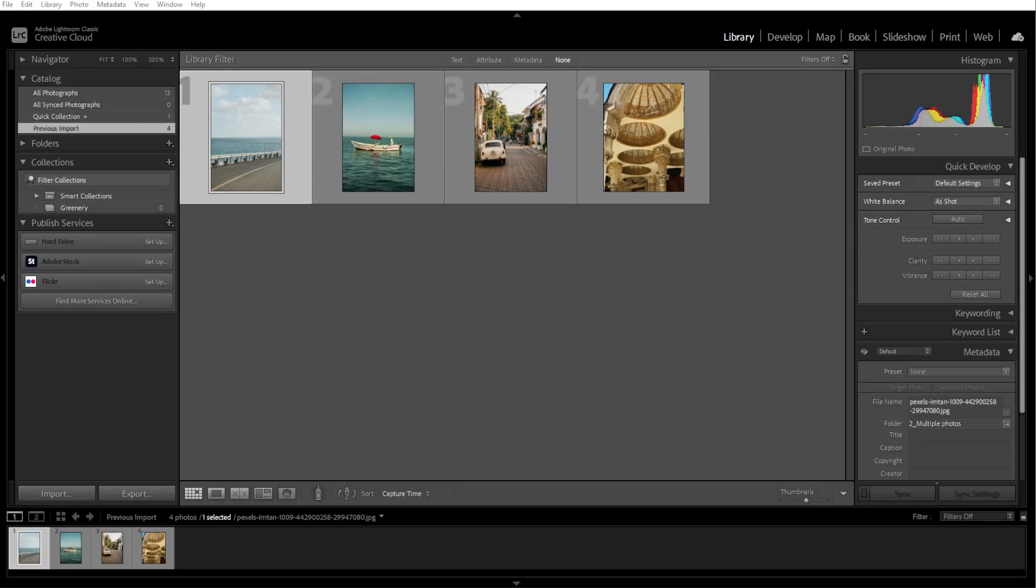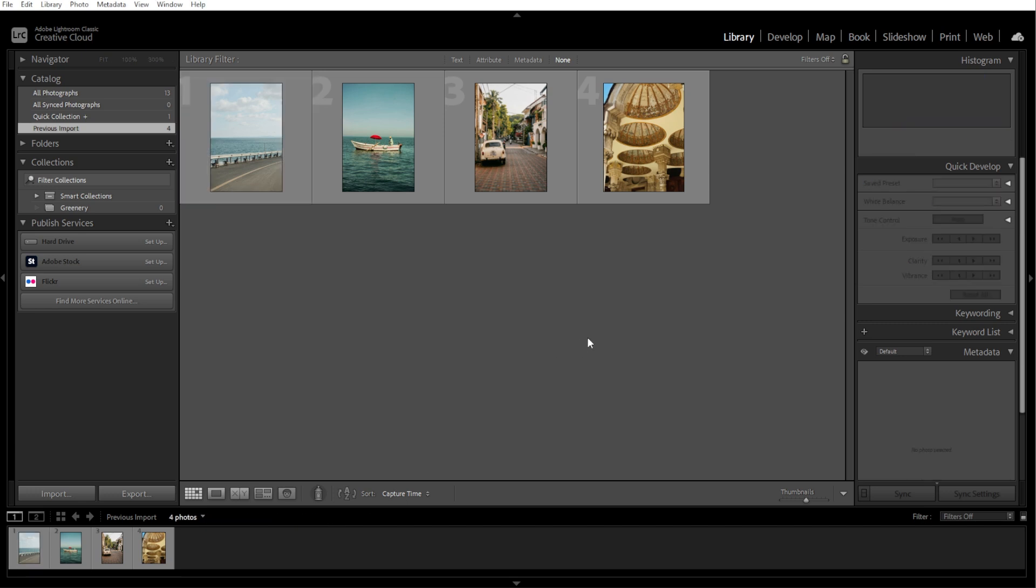Exporting multiple photos in Lightroom is straightforward and can be done in a few easy steps. First, switch to the library module by clicking the library in the top right corner. Then press G to switch to the grid view, which allows you to see multiple photos at once.